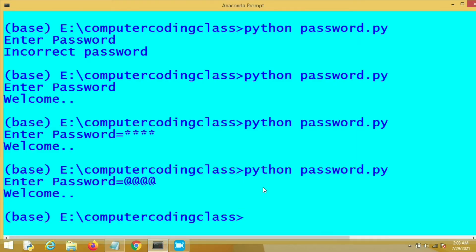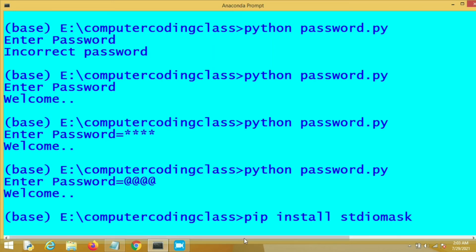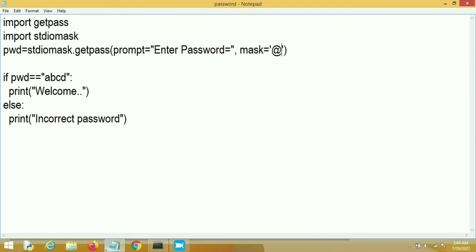Now I will tell you how to install stdiomask package. Just go to your command line prompt and then write 'pip install stdiomask'. pip is an installation manager for Python. And in this way you can install stdiomask. You must have internet with high speed. It takes only 30 seconds to install stdiomask in Python.